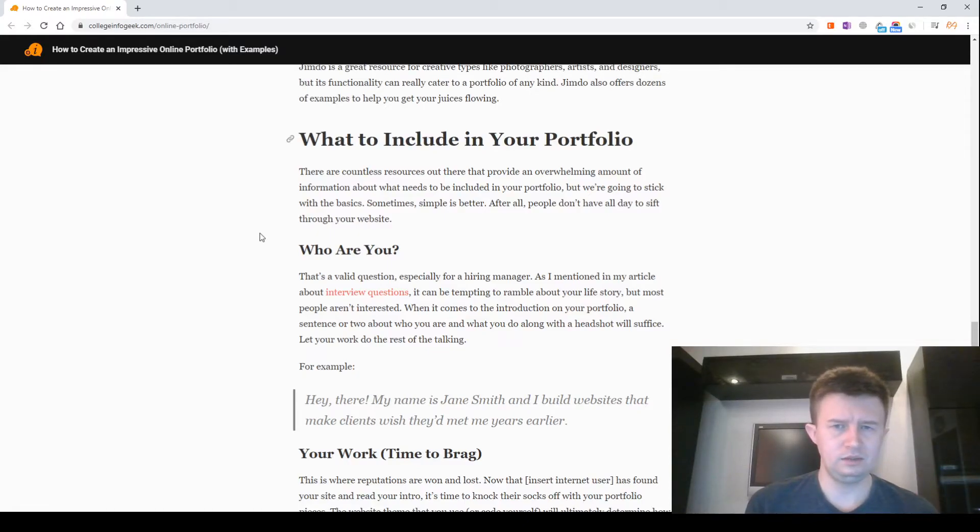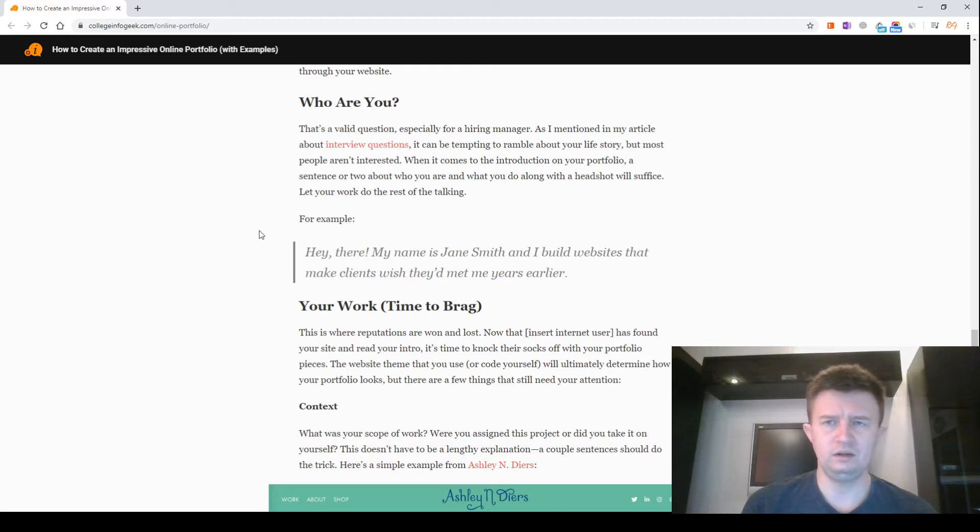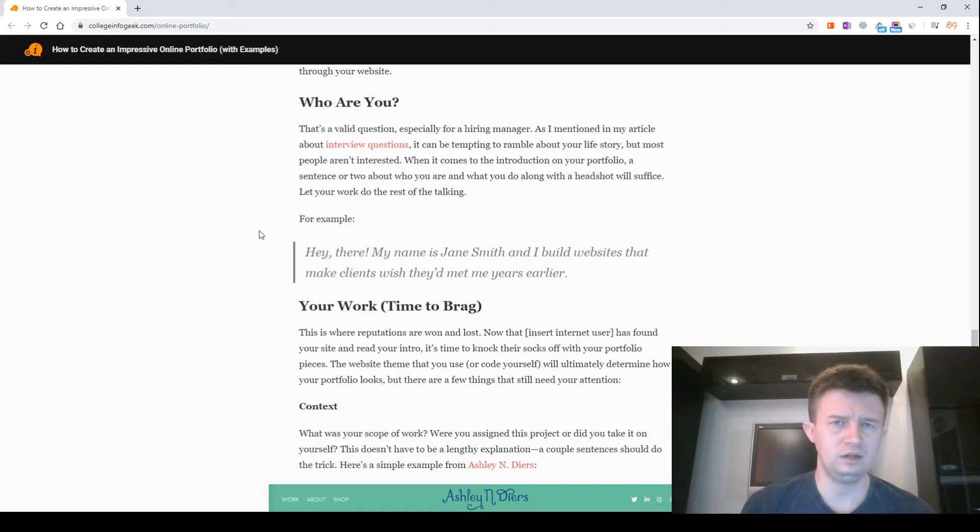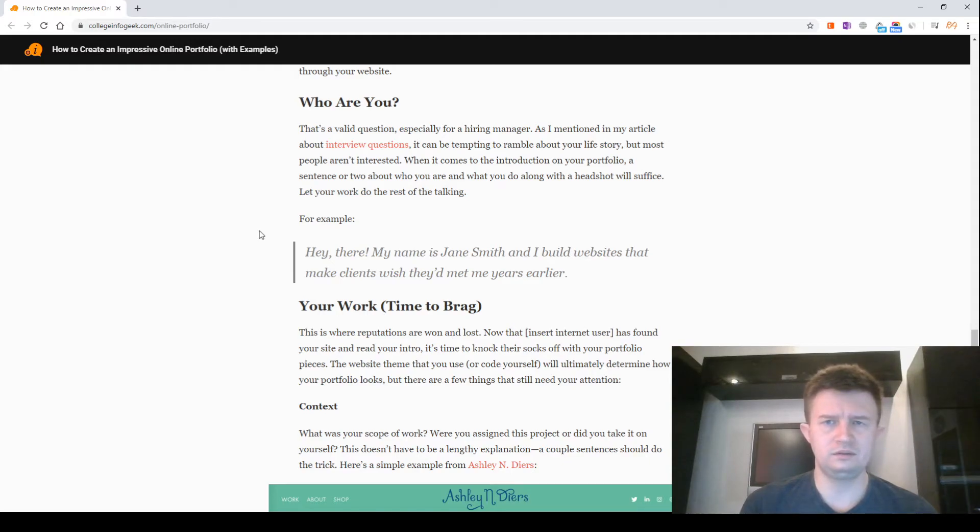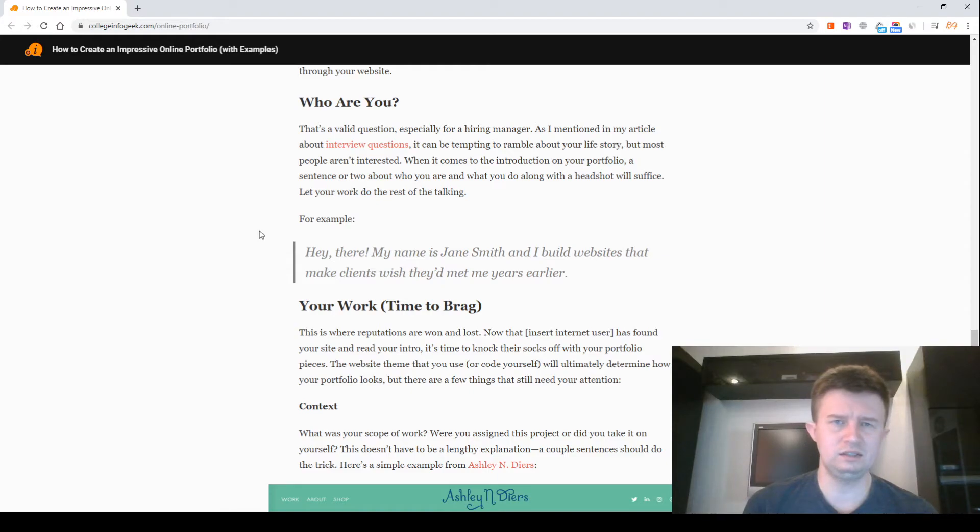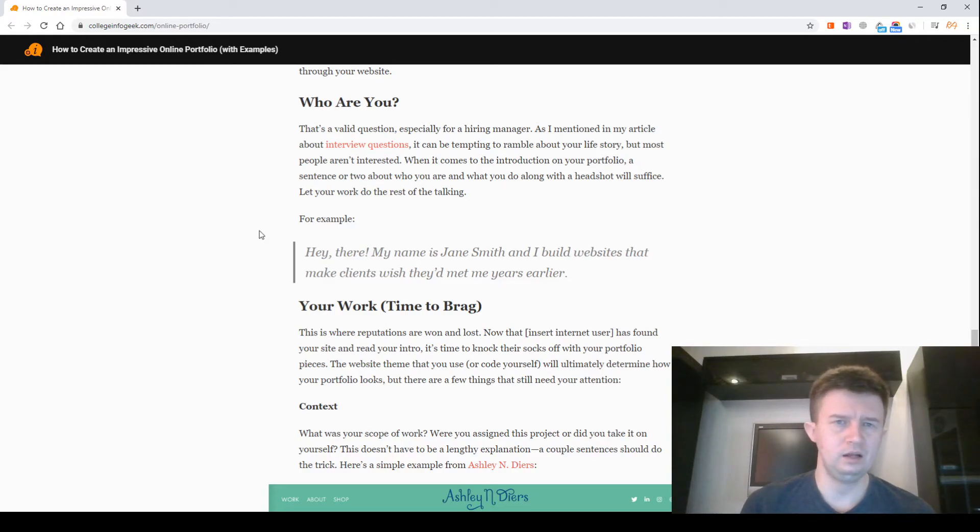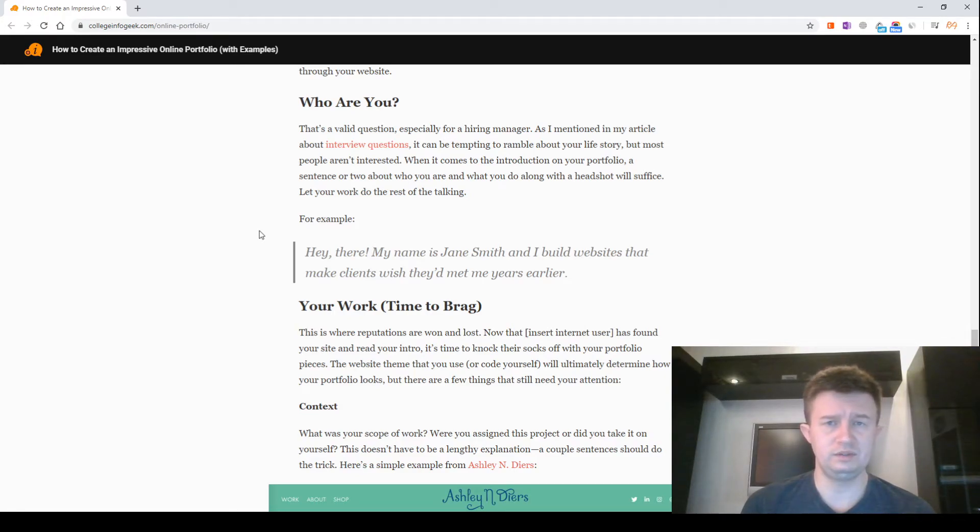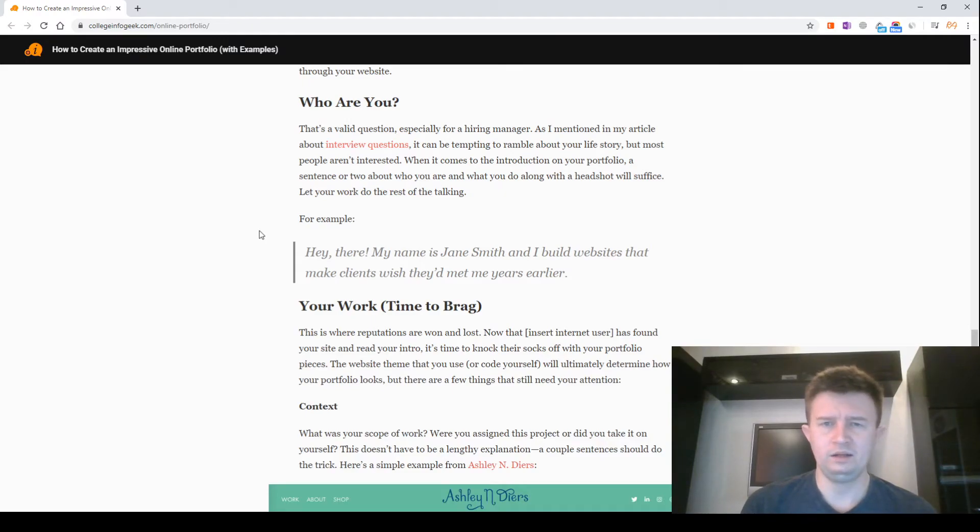Who are you? That's a valid question, especially for a hiring manager. As I mentioned in my article about interview questions, it can be tempting to ramble about your life story. But most people aren't interested. When it comes to the introduction on your portfolio, a sentence or two about who you are and what you do along with a headshot will suffice. Let your work do the rest of the talking. For example: Hi there. My name is James Smith and I build websites that make my clients wish they'd met me years earlier.